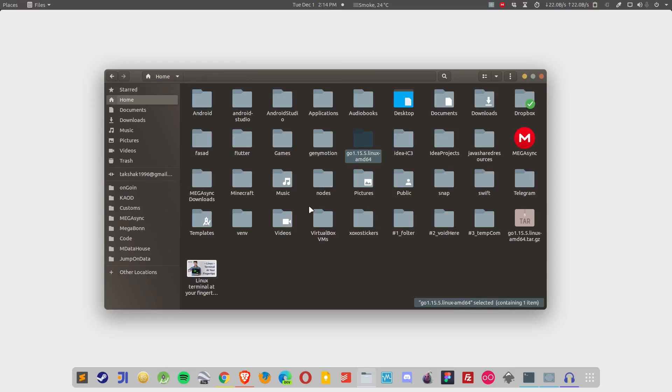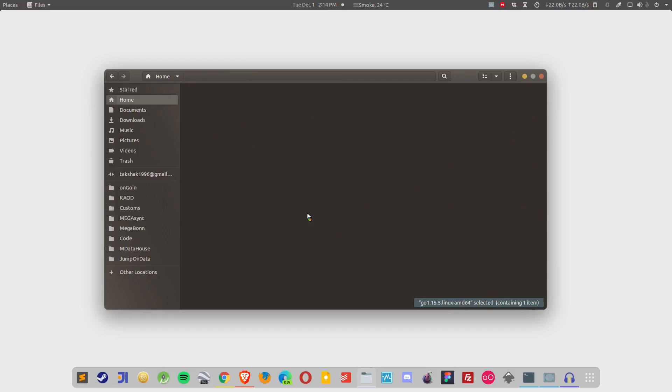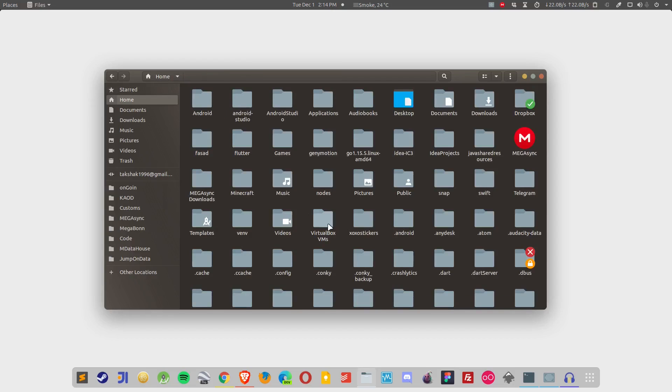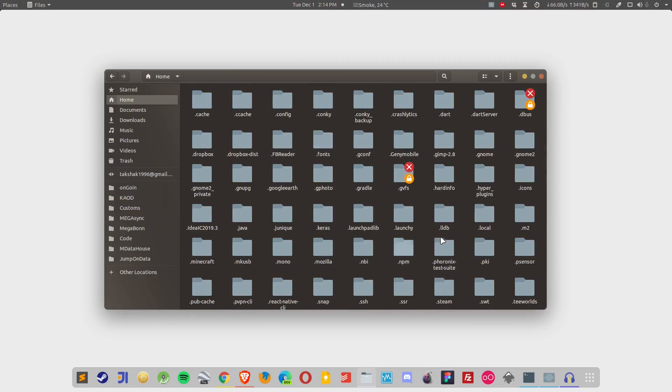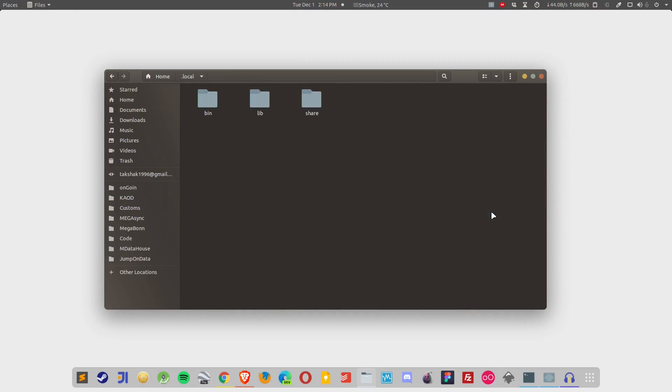For example, if I press Ctrl H, I can easily locate the local folder. Here is the local folder. I can simply go into the folder and paste the file in here, the folder.